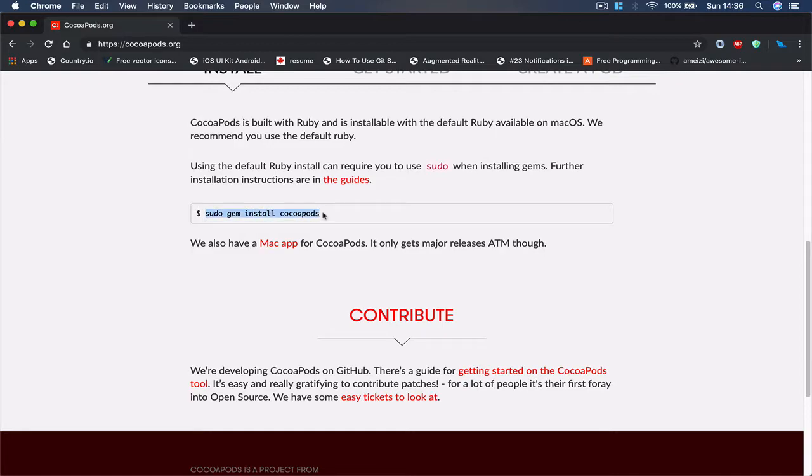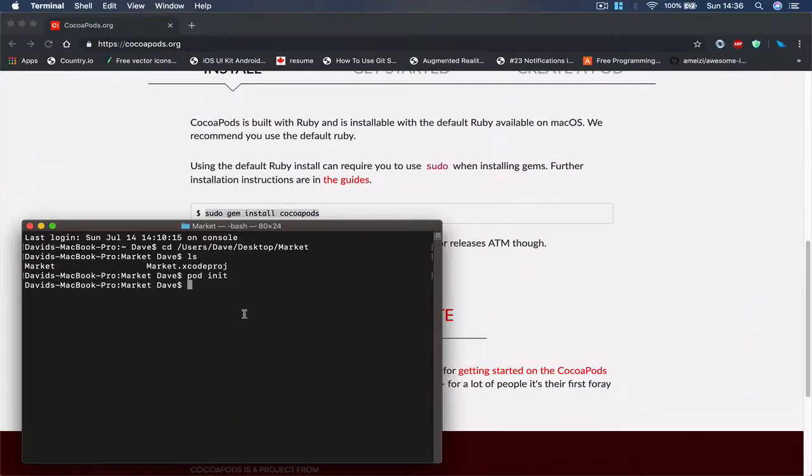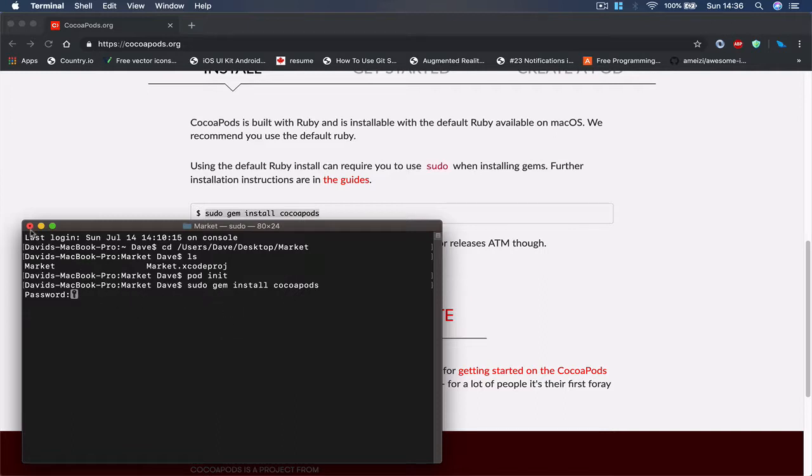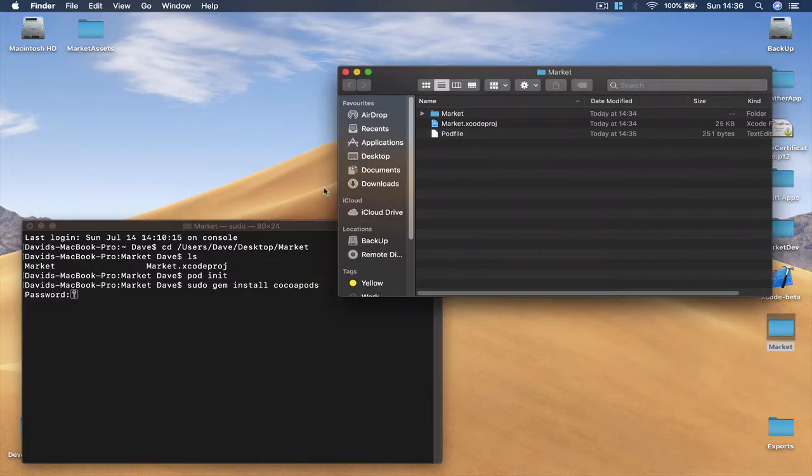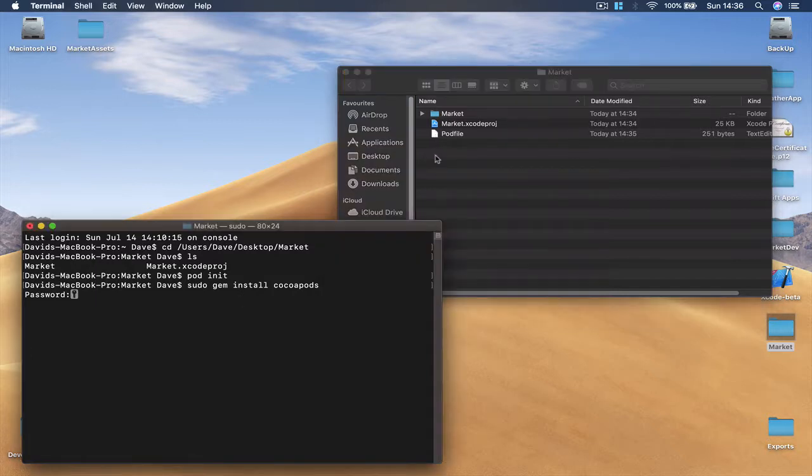And here it will tell you how to install CocoaPods. Basically you copy this line here, go to your terminal, paste it and hit return and it will ask you for the password and you just put your administrator password and this will install CocoaPods for you. Right now I already have my CocoaPods installed so I'm not going to do this.